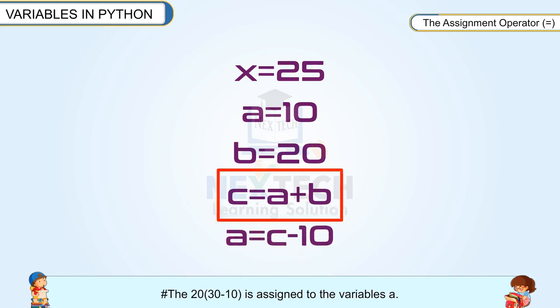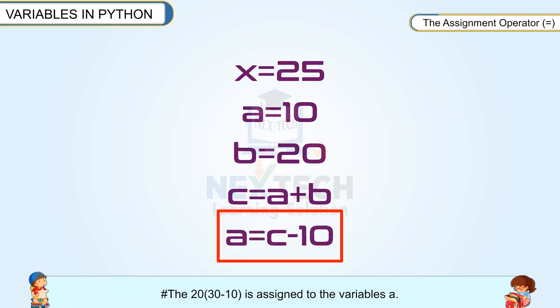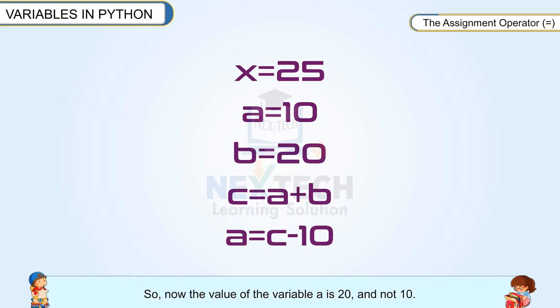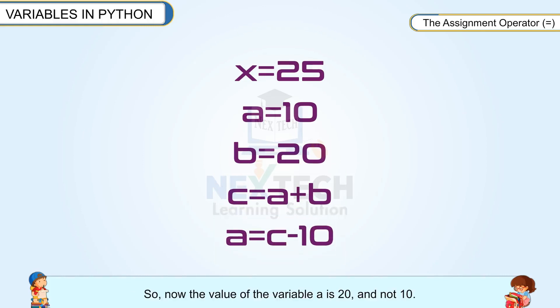Then 20, 30 minus 10, is assigned to the variable a. So now the value of the variable a is 20 and not 10.